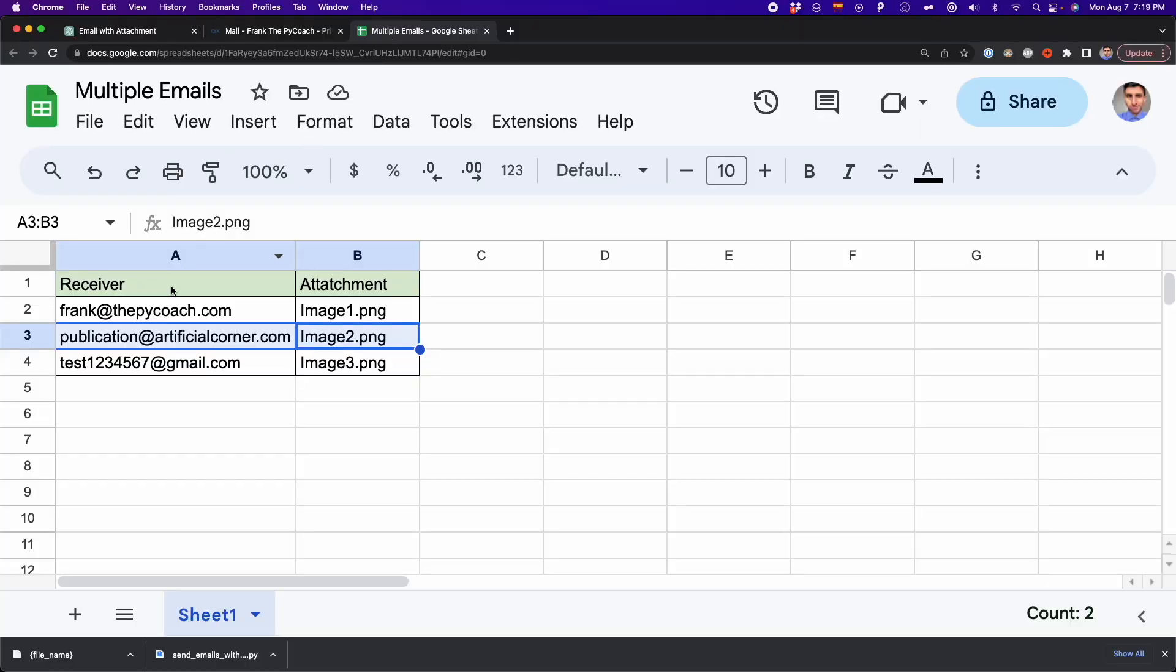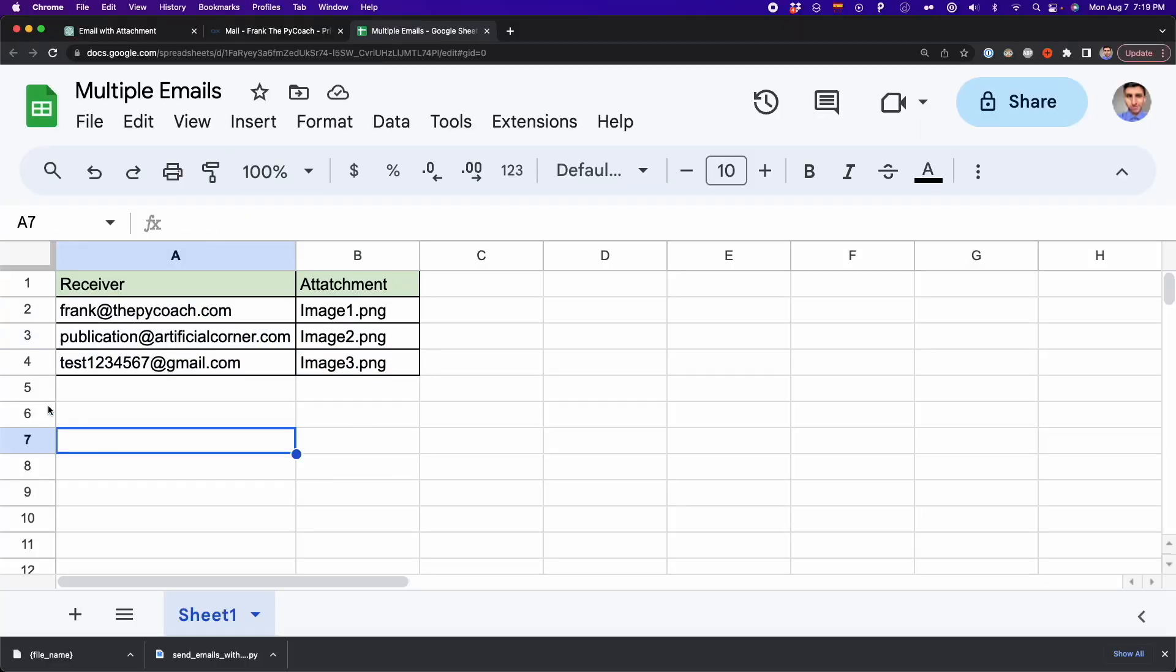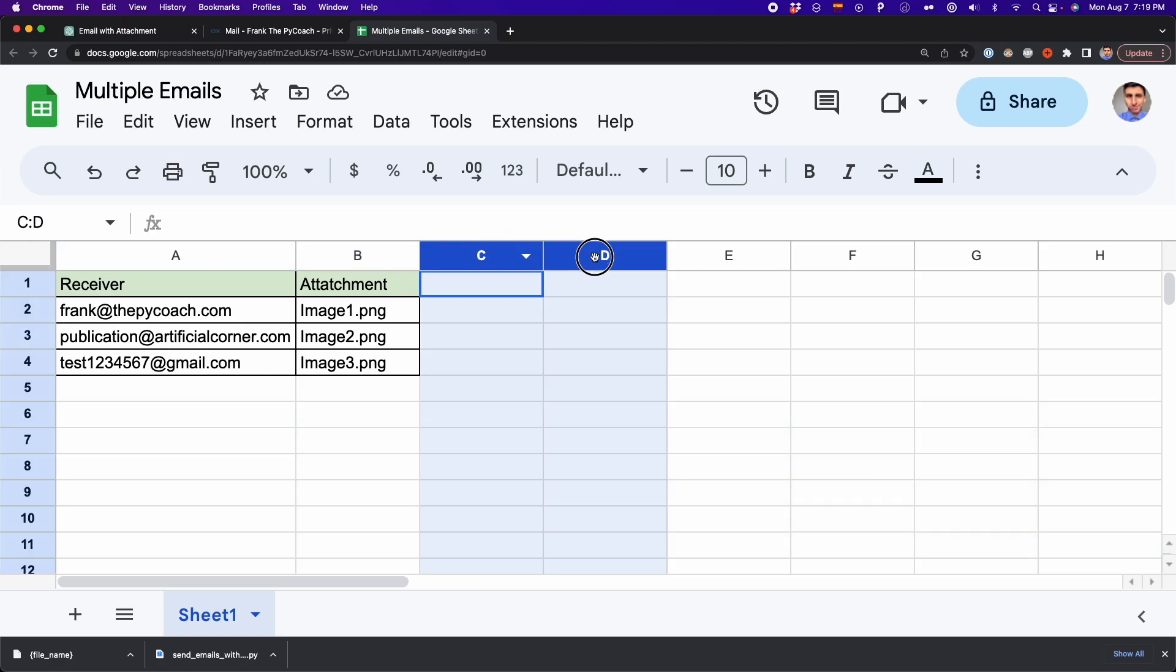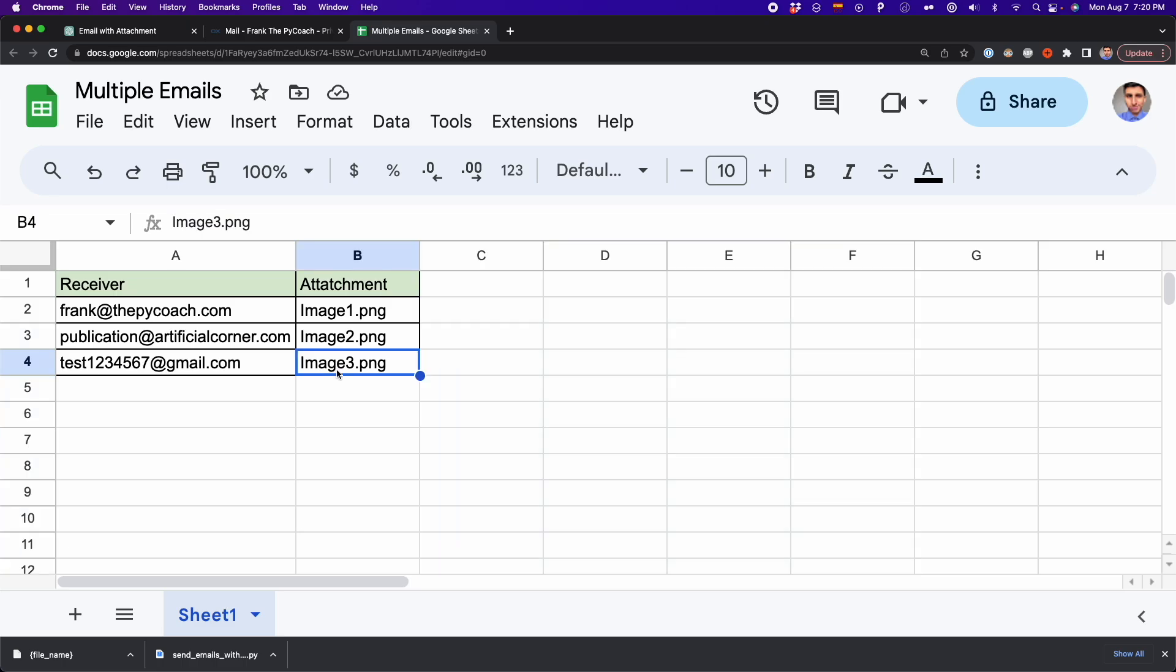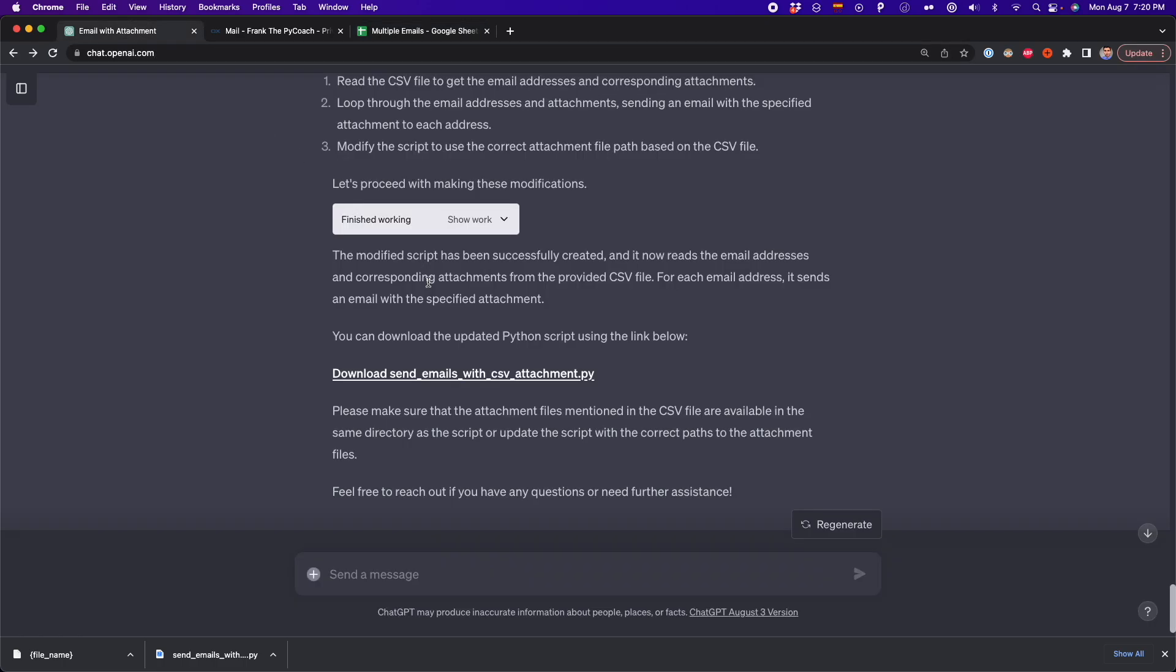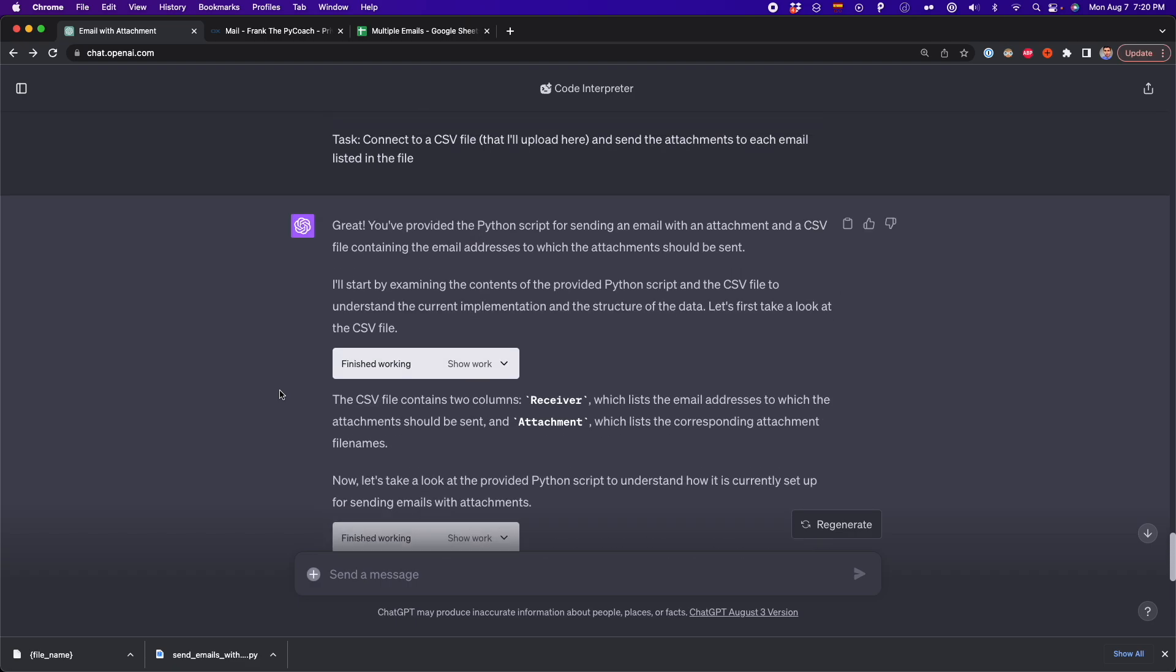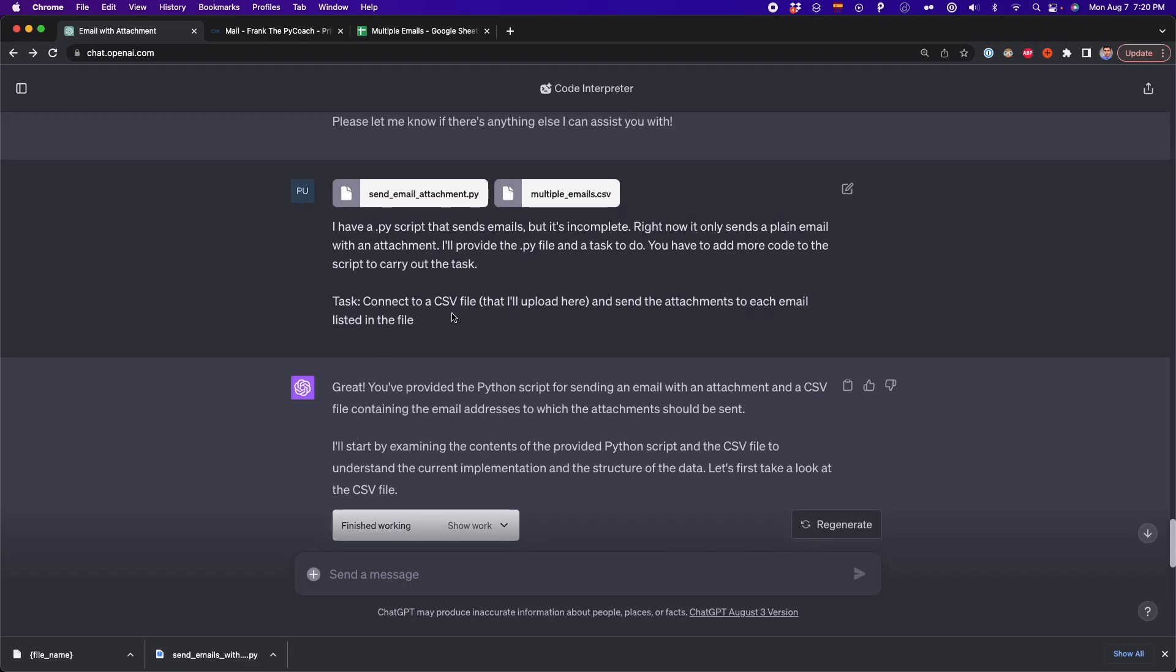And if you go to the CSV file, you can even add more rows to send to more emails or even add more columns to customize that email further. You can add different subjects and different content in the body and more. And in that case, you also have to follow the same steps that I did before to indicate ChatGPT the goal of your new task. And that's how you can add new functionality to your current script using ChatGPT.